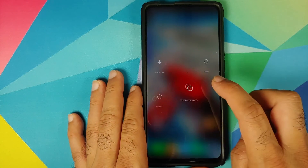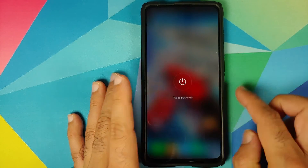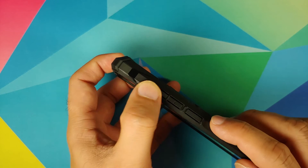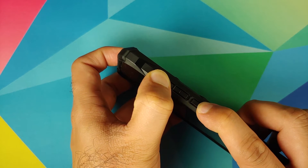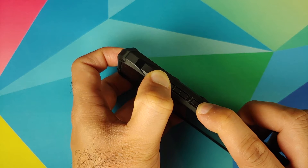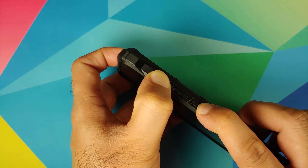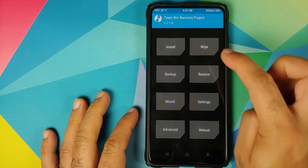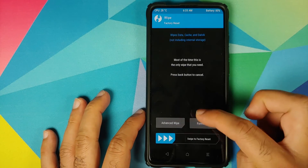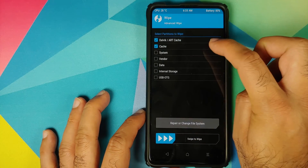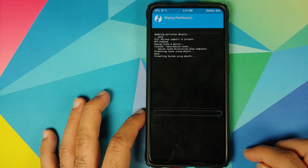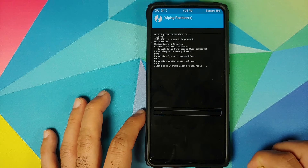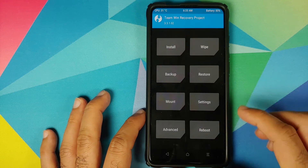Once we've verified that all accounts and security measures have been removed, we need to boot into TWRP recovery. Turn off your device, then press and hold Volume Up and Power button at the same time until you see the TWRP recovery boot logo. Once in TWRP, go into Wipe > Advanced Wipe, select Dalvik, Cache, System, Vendor, and Data, then swipe to wipe.